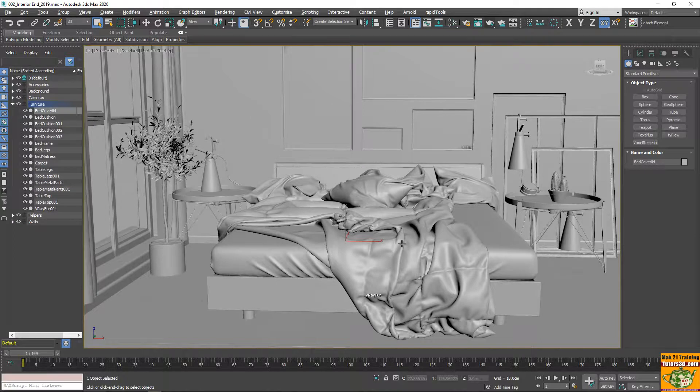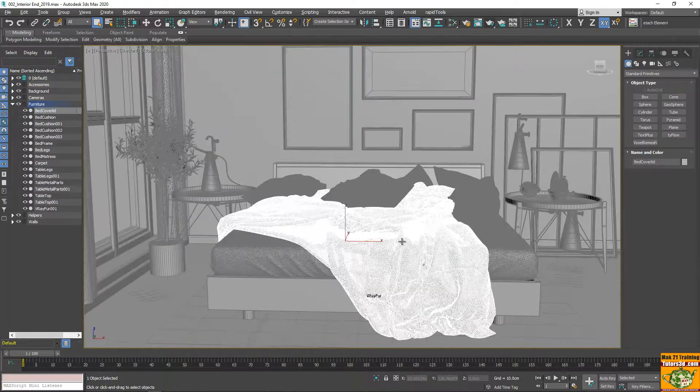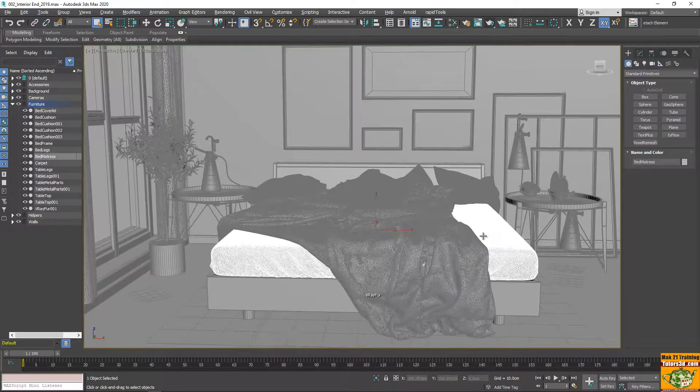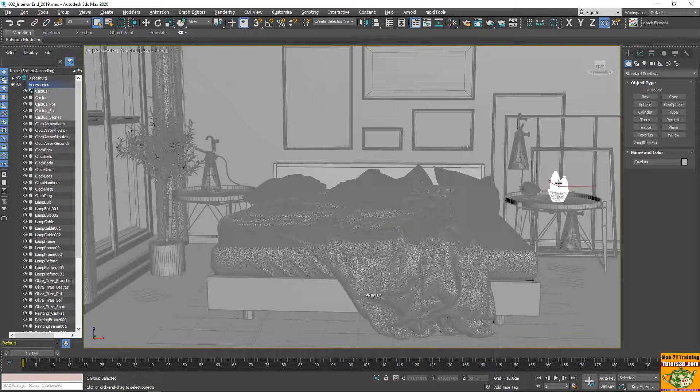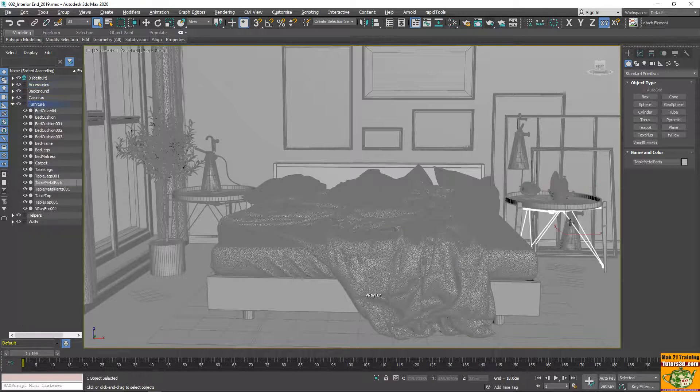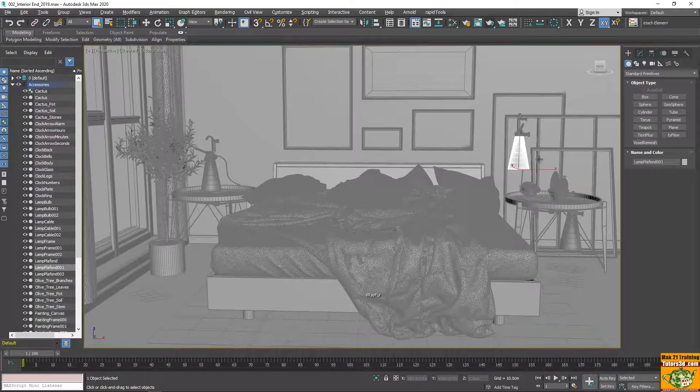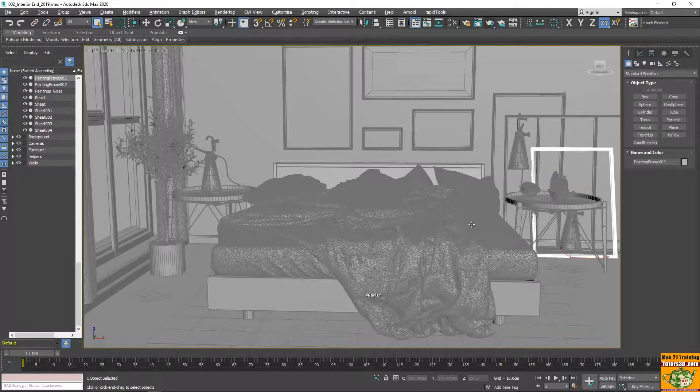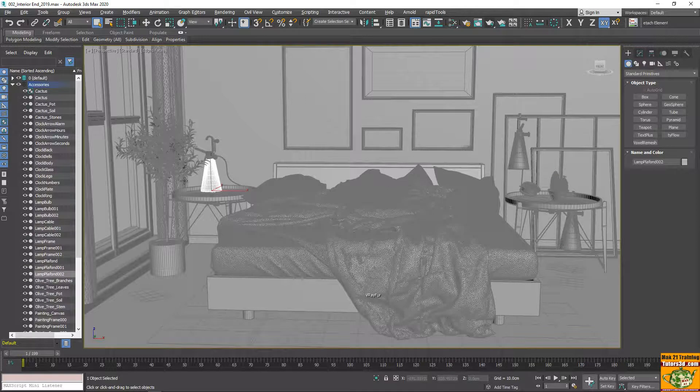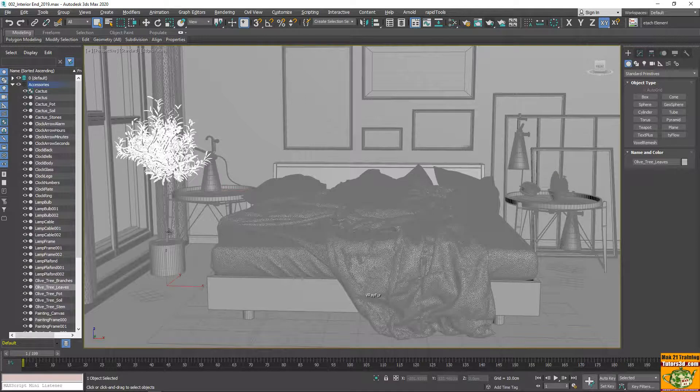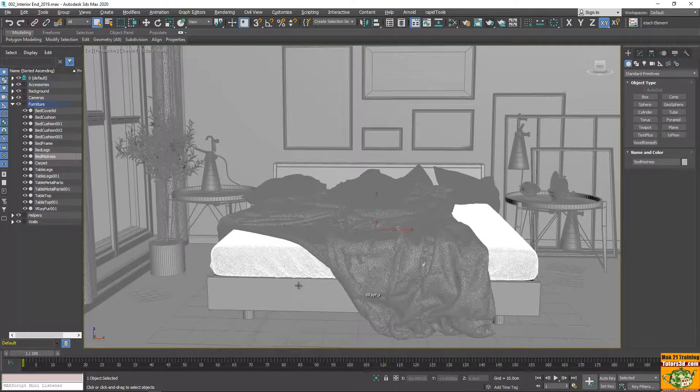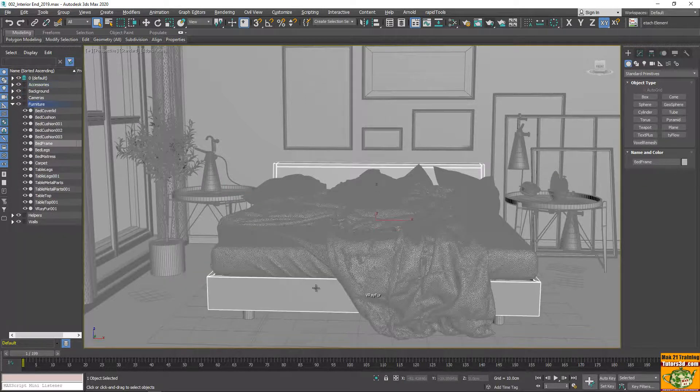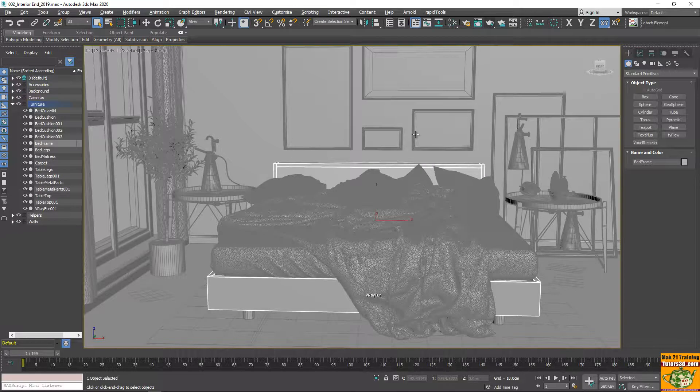When I select an object inside 3ds Max, the object is unique. I could apply material to any object. When I import scene inside to Twinmotion and there are materials applied to this object, what happens?